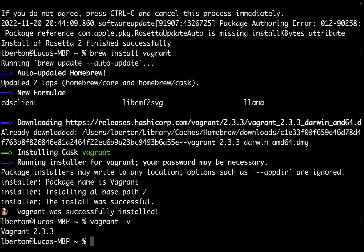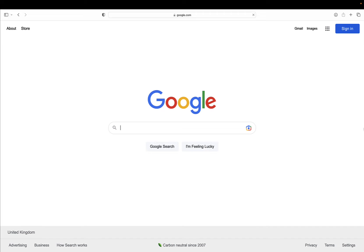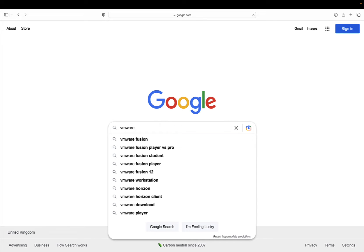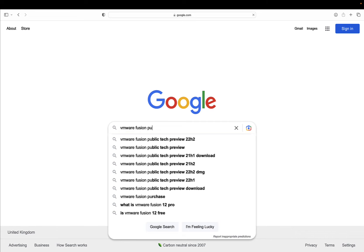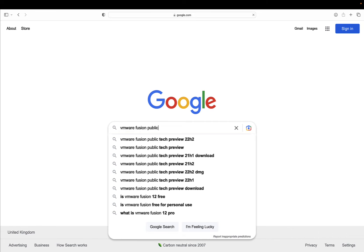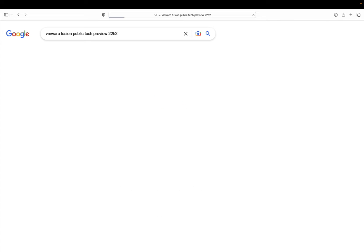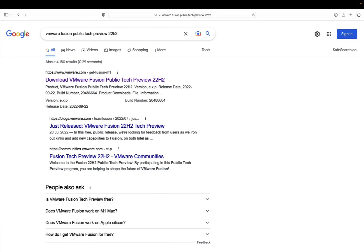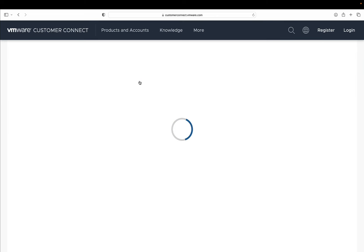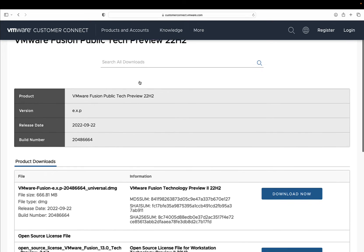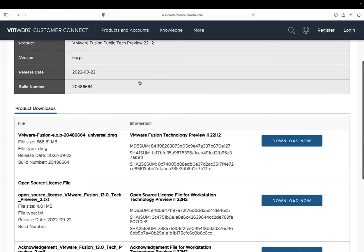The second step is to install VMware Fusion. This will be the hypervisor that runs all our code, the layer that actually virtualizes everything. I'm using the VMware Fusion public tech preview 22h2 that was released in September 2022.